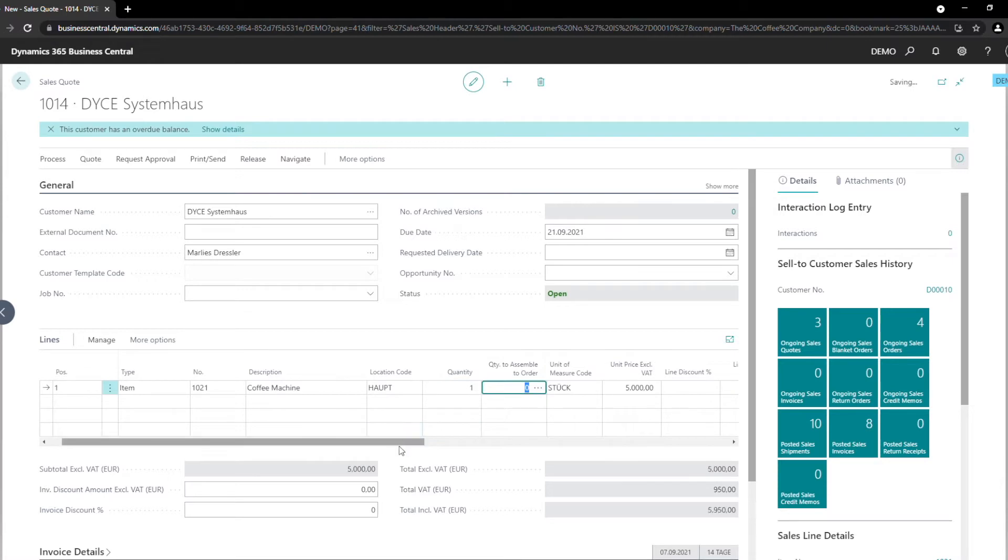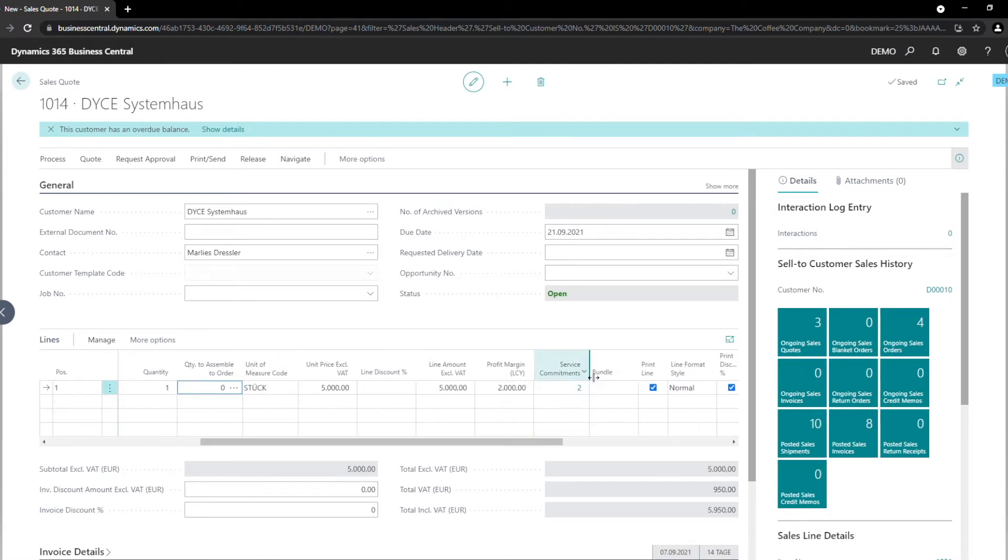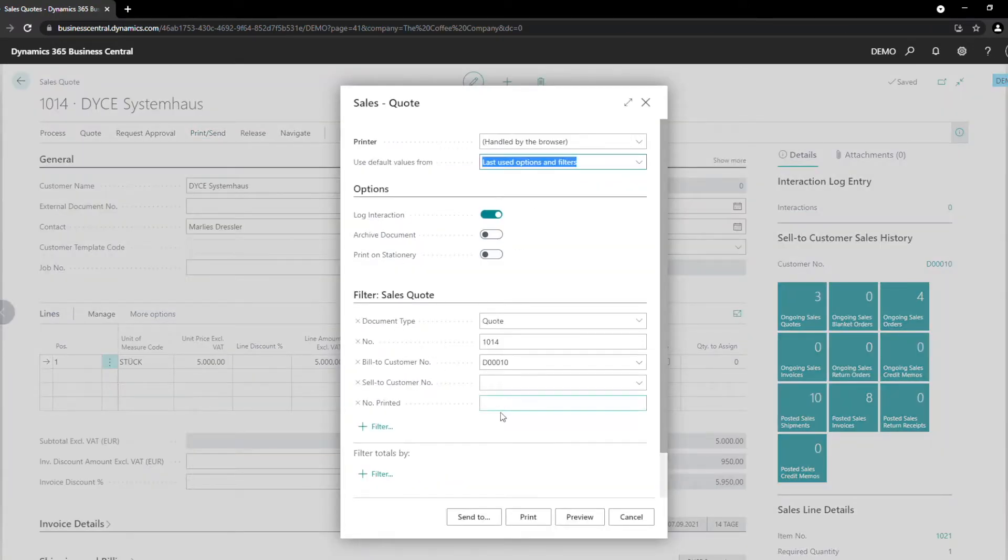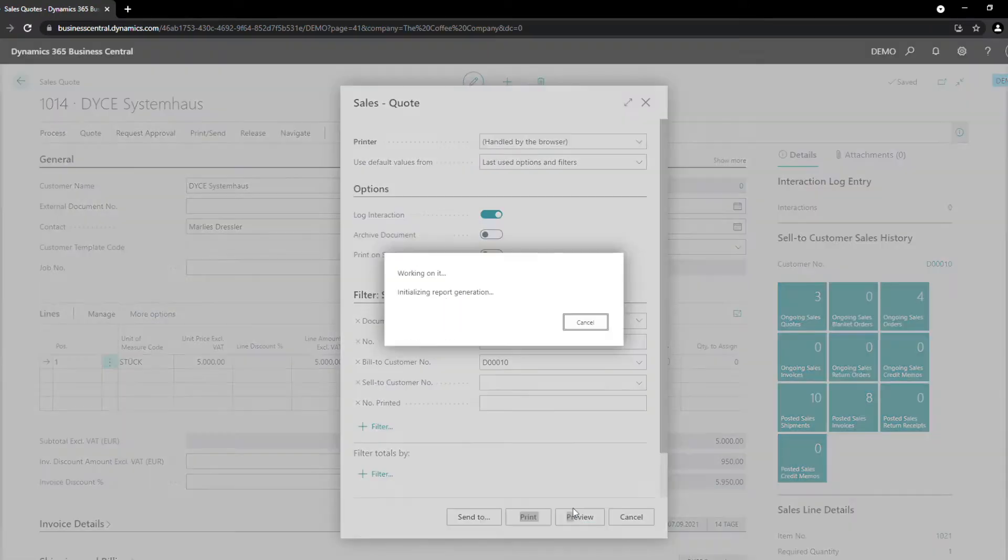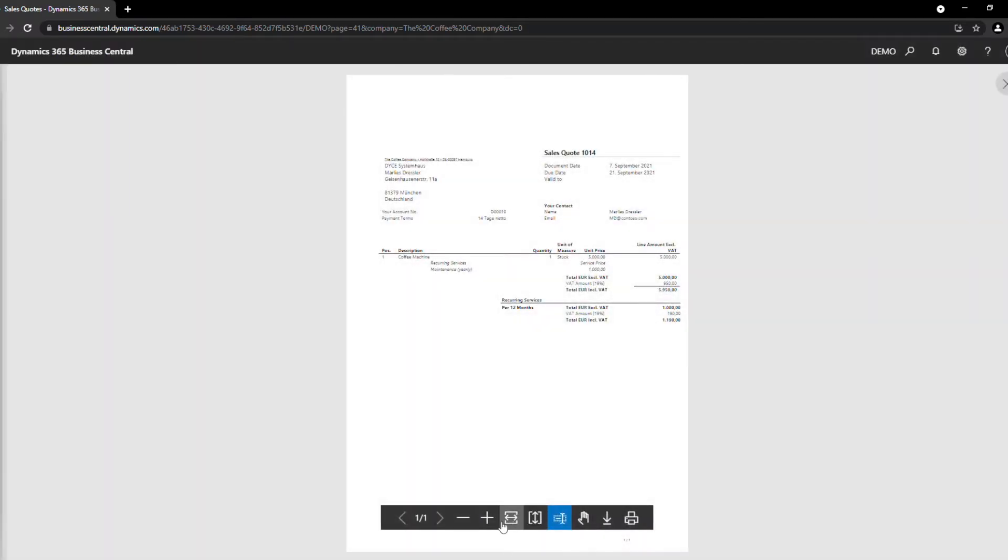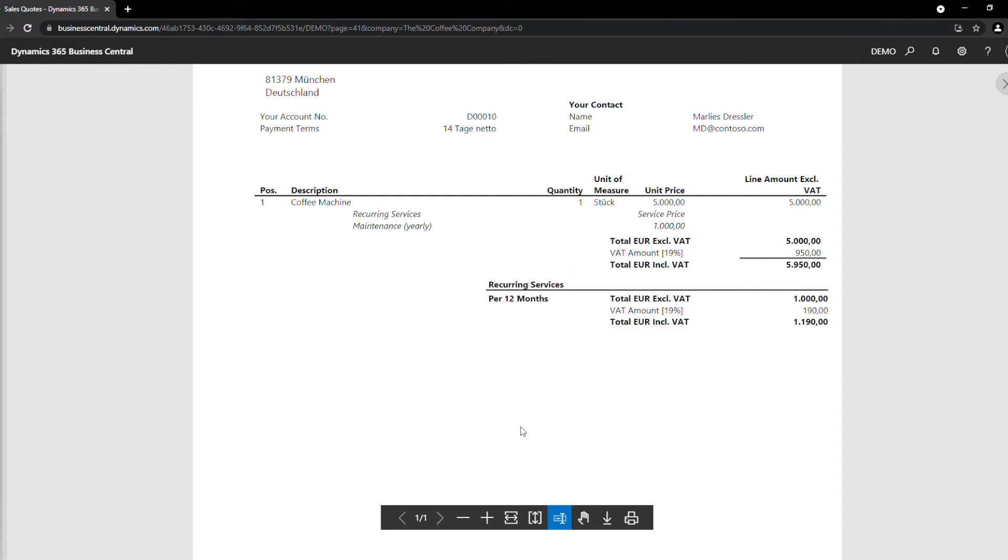In the background, assigned service commitments are automatically added to the sales quote. Let's have a look at the printed sales quote. As you can see, the service commitments will be added without any manual effort. It is divided into an initial sales price plus monthly or yearly service commitments, so that with just one quick glance it will be visible to the customer.